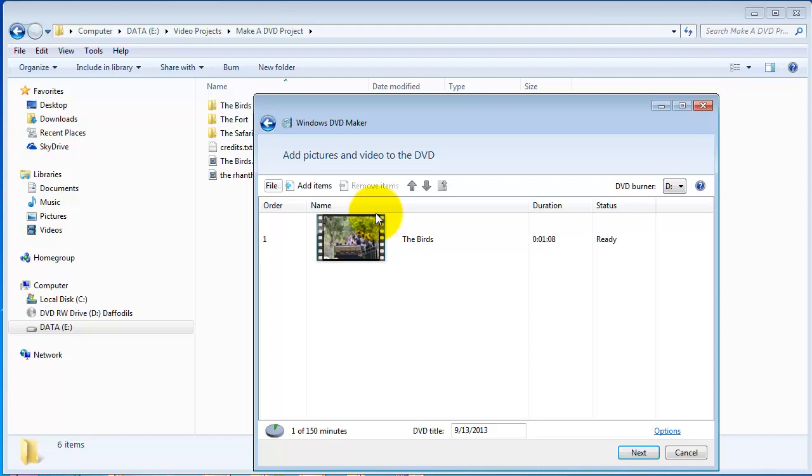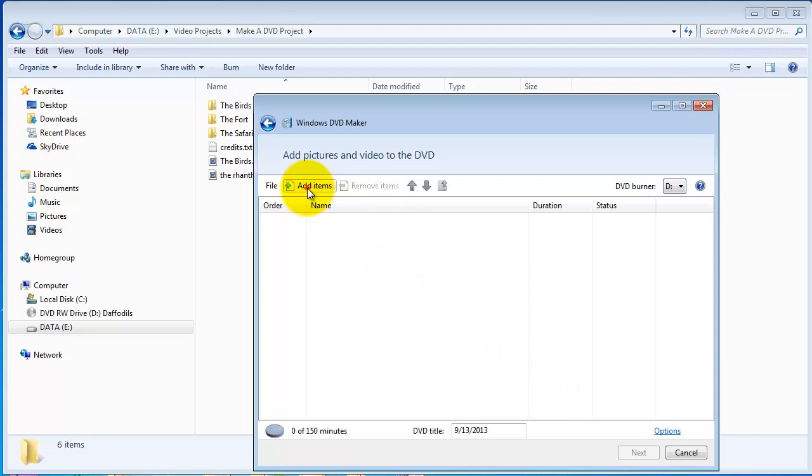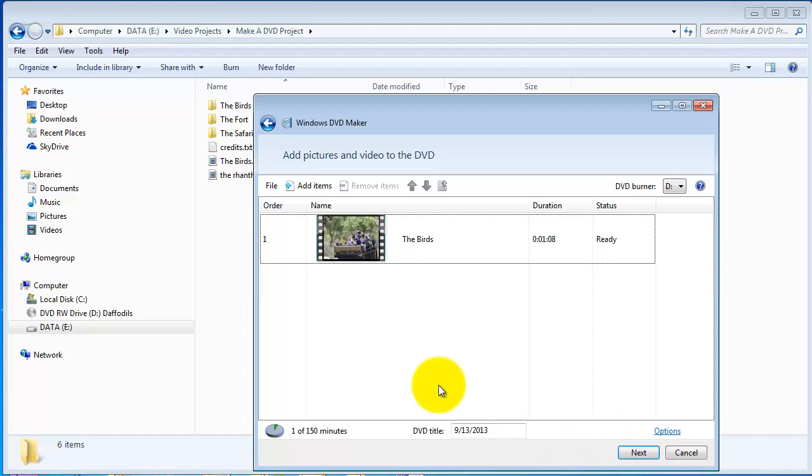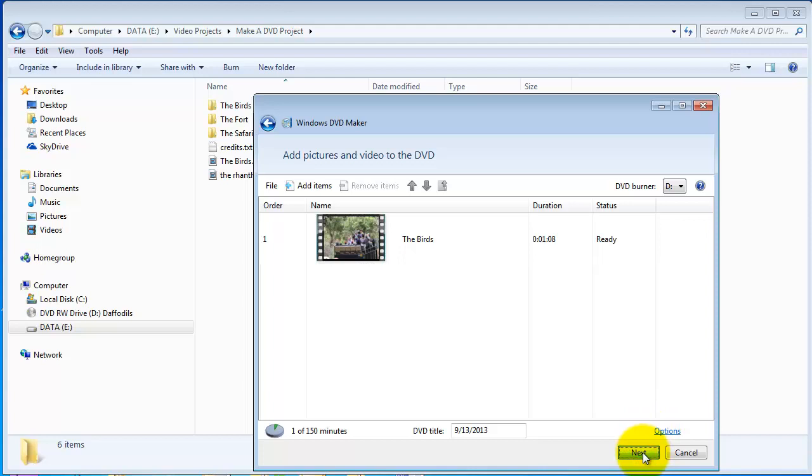I'm going to undo, so I'll remove that one. Notice that next is not available. As soon as I add an item, add, next becomes available. So over here on the screen you bring in all the videos that you want included on your DVD.